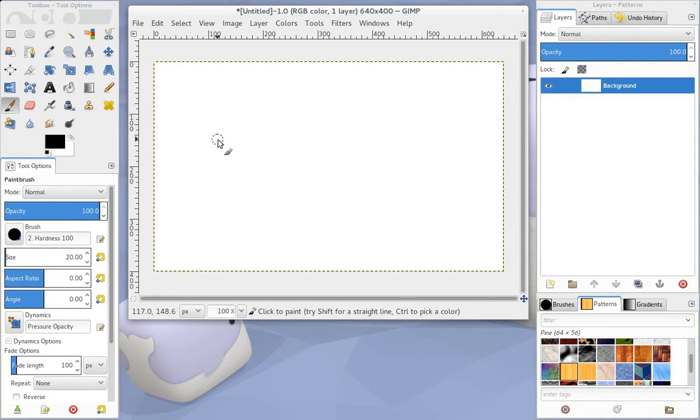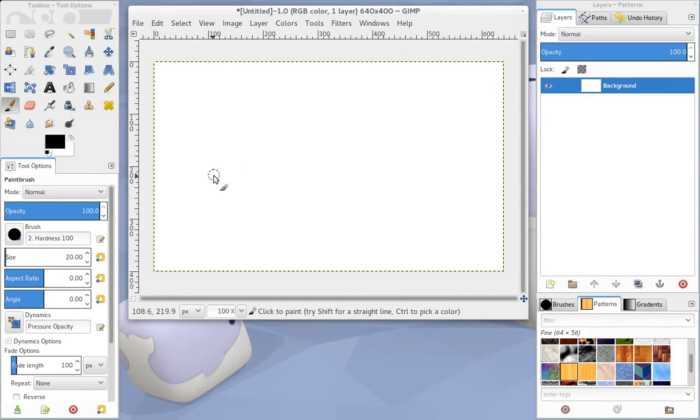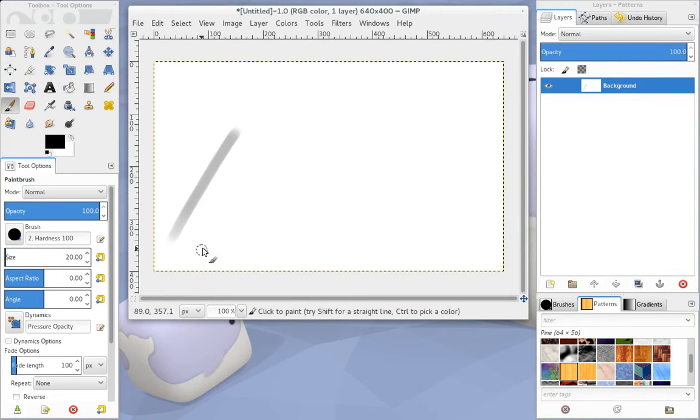A couple of weeks ago, a friend of mine asked how we could get a particular type of behavior using a pressure-sensitive tablet. By default, when we draw a line with a light stroke, we end up with a light line.